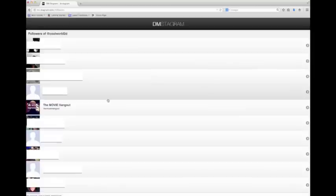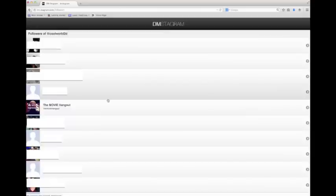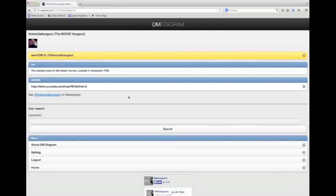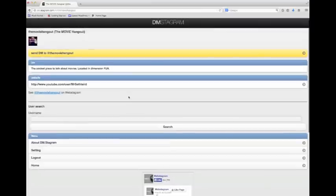You want to pick somebody that you want to talk to. A really cool Instagram profile that I like to message and look at the pictures is called The Movie Hangout, which is right here. Click on them. They have really cool pictures of movies.